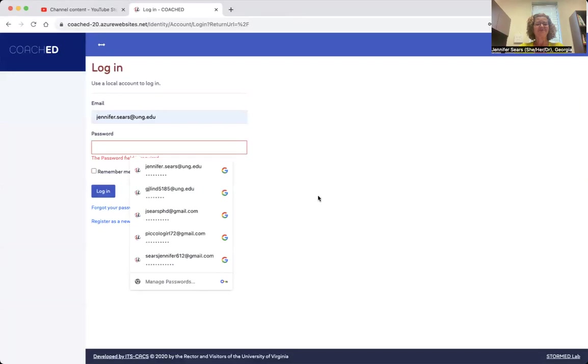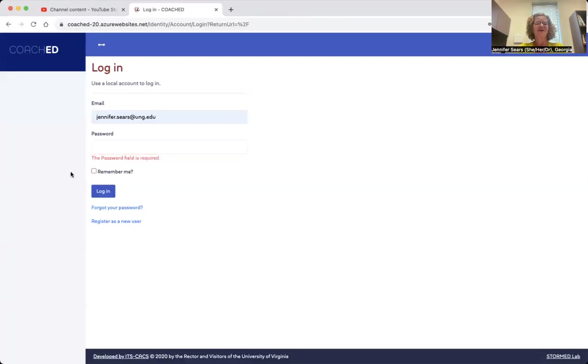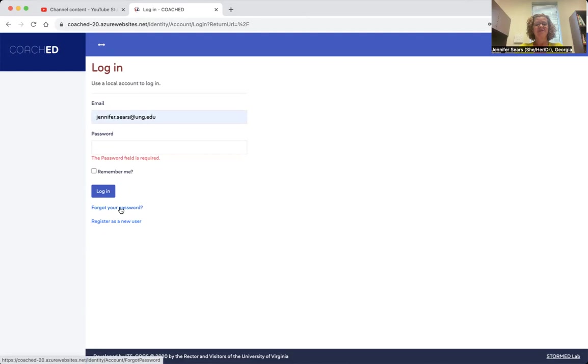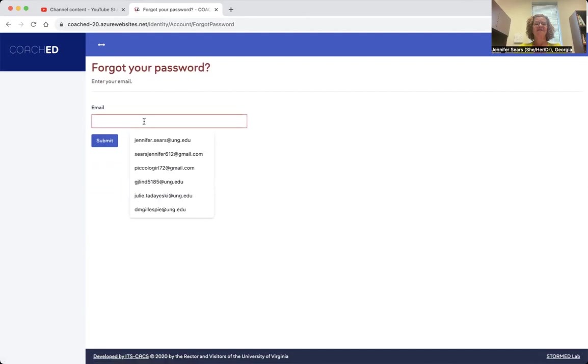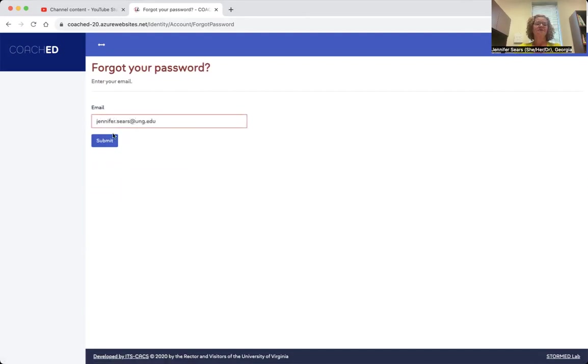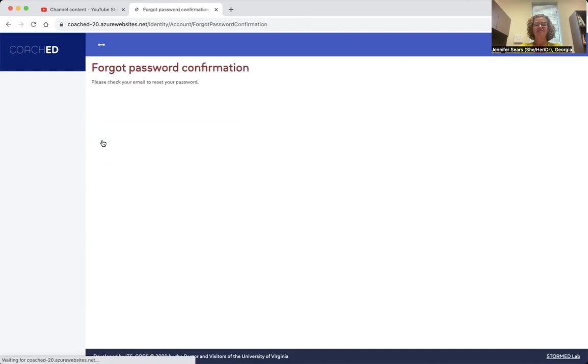So I'm going to go right here. And I don't know my password. So I'm going to put in my email. And then I'm going to click this button right here that says forgot my password. I'm going to put in my email address. I'm going to click submit.